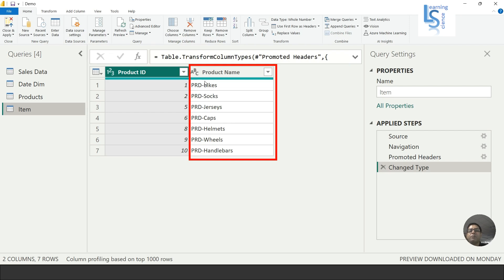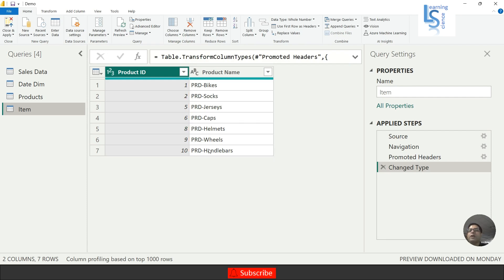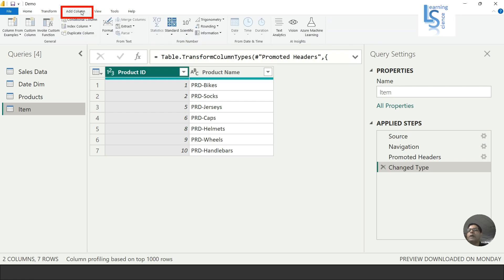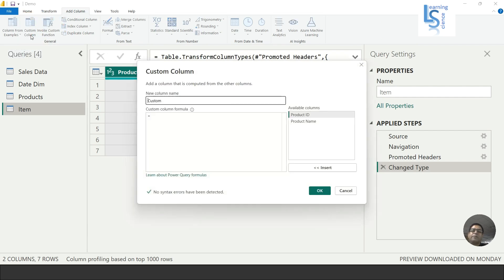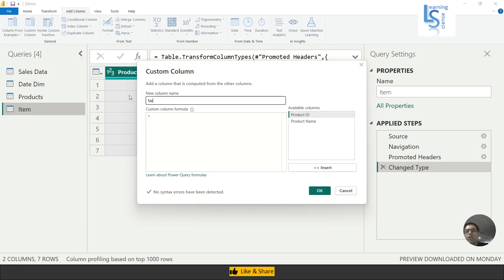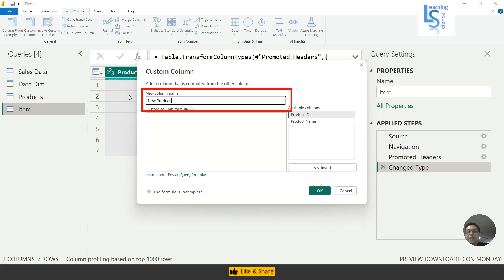How to do this? I will go to Add Column, and from Add Column I'll click on Custom Column. Here I will name my column 'New Product Name'.